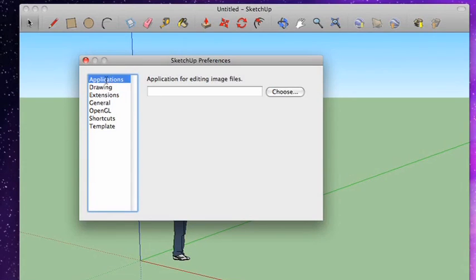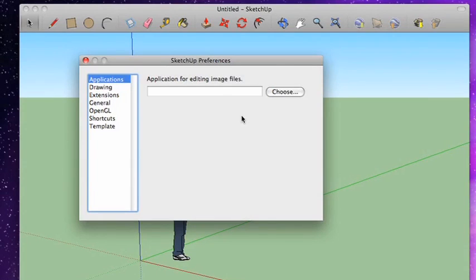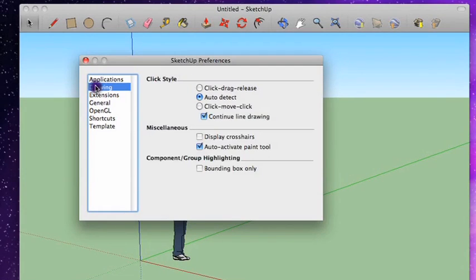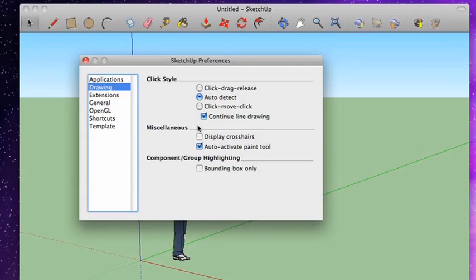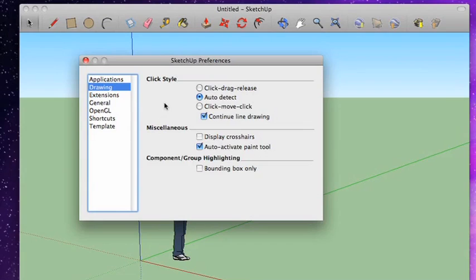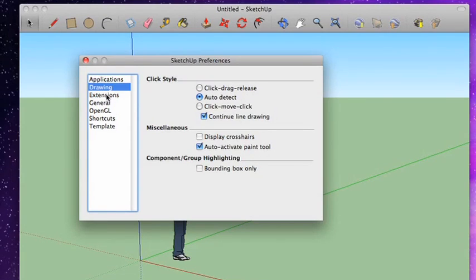First of all, Applications. You can set an application for editing image files. I've never really used that feature. I tend to edit all my images elsewhere. So I just kind of leave that alone. Drawing, pretty much leave it as is. I've been very happy with the way it works. You can display crosshairs and bounding boxes and change the way selecting items work. But I've been very happy with the way it works myself, and that's the way we're going to be learning it.